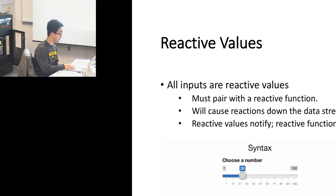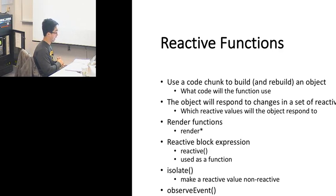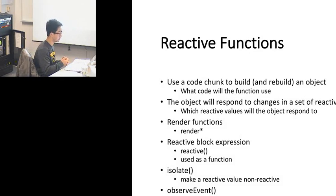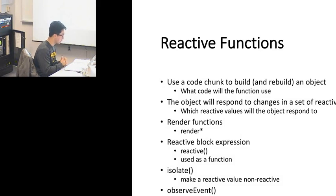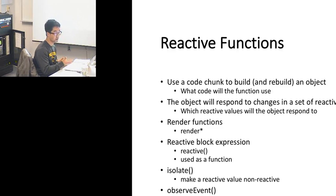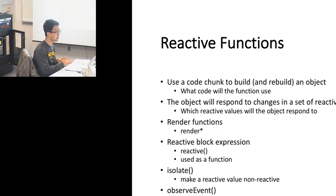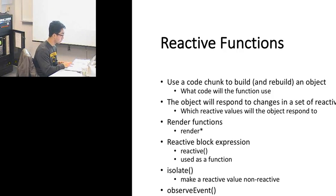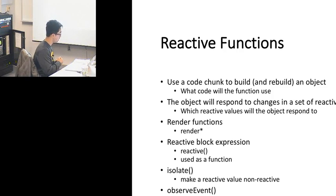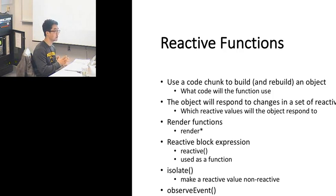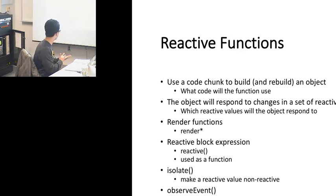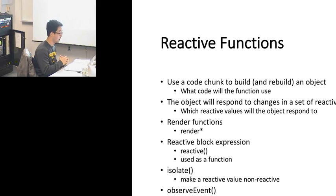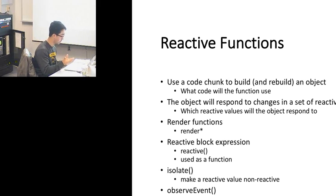What the reactive value is: input dollar sign num. Every reactive value has to be paired with a reactive function, and the render plot function is a reactive function. Every time a reactive value changes, it will cause reactions down the data stream. It can be summarized as reactive value notify and reactive functions respond. Since we already have reactive expressions or values, you need to write reactive functions to work with it. The basic idea is these functions are the functions that you use with reactive values.